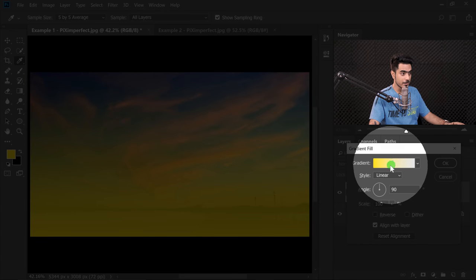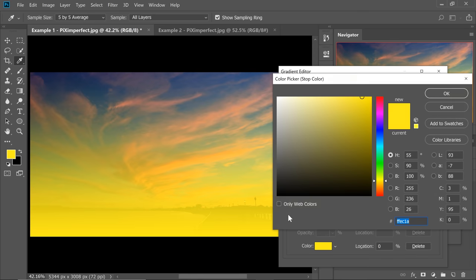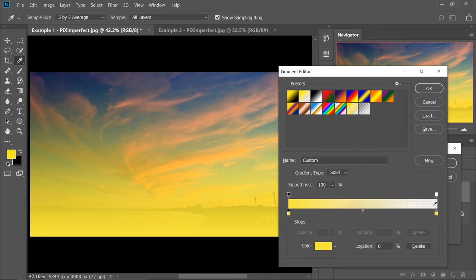We need a Radial Gradient because the Sun is a circle. Click in here and choose a gradient from Opaque to Transparent — the second one, which is Foreground to Transparent. Make sure the left top slider has an opacity of 100 and the right top slider has an opacity of 0. Now let's choose the color.